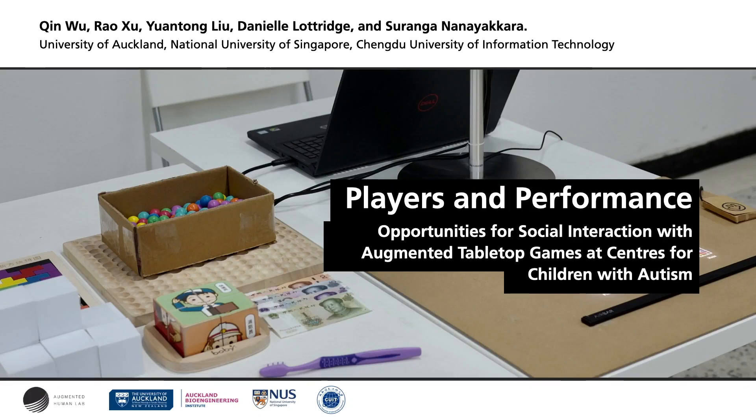Hello everyone, my name is Qin Wu and I am currently a PhD candidate at the University of Auckland. My co-authors Rao Xu and Yuan Tong Liu are from the Chengdu University of Information Technology. My supervisor Saranga is from the University of Auckland and the National University of Singapore, and my co-supervisor Daniel is from the University of Auckland.